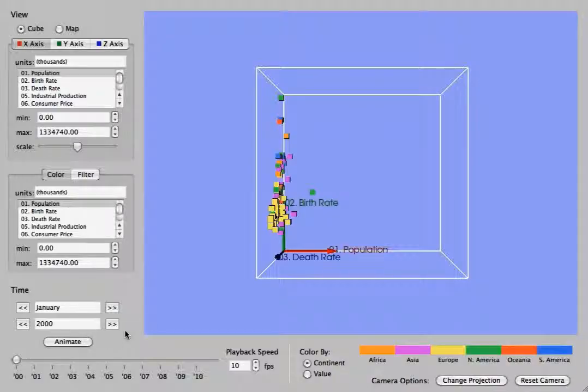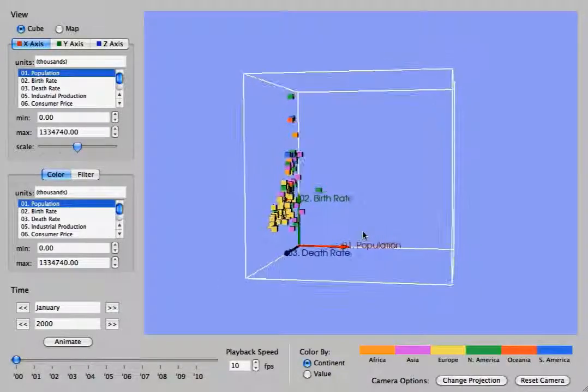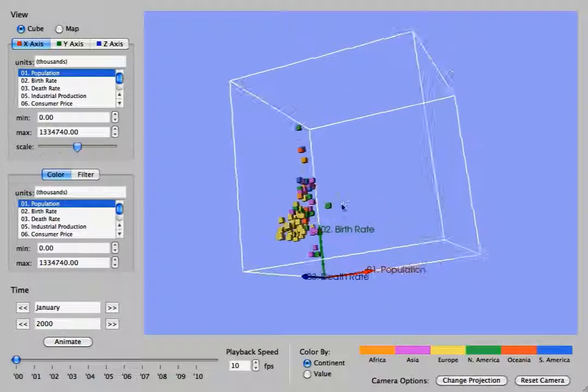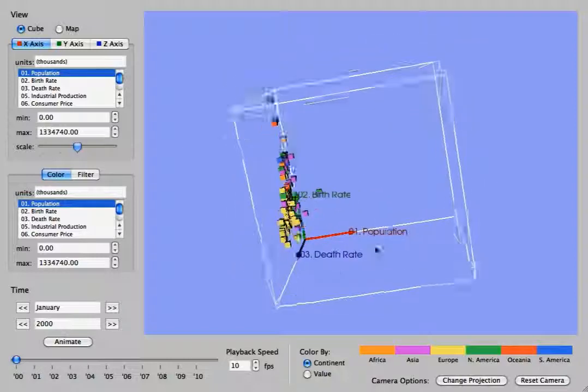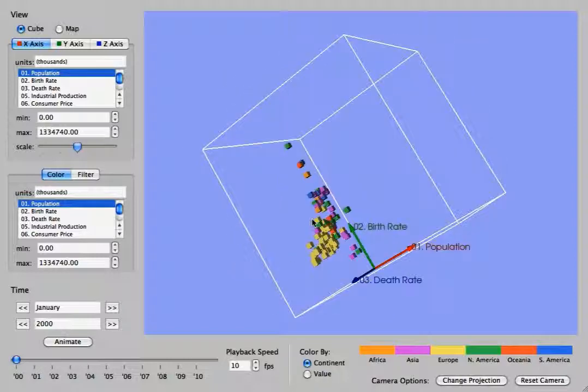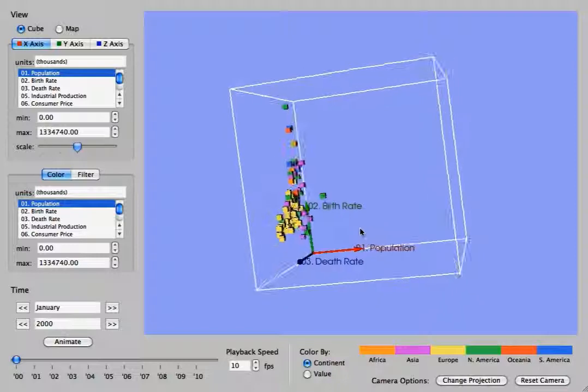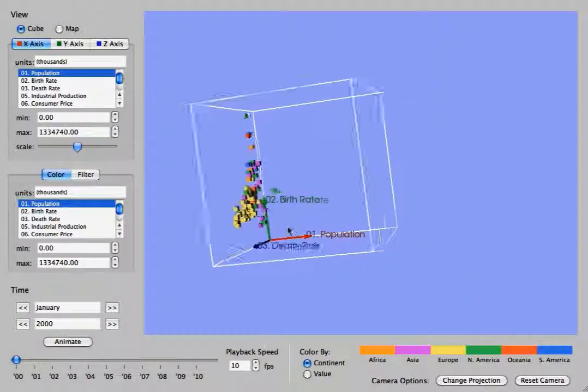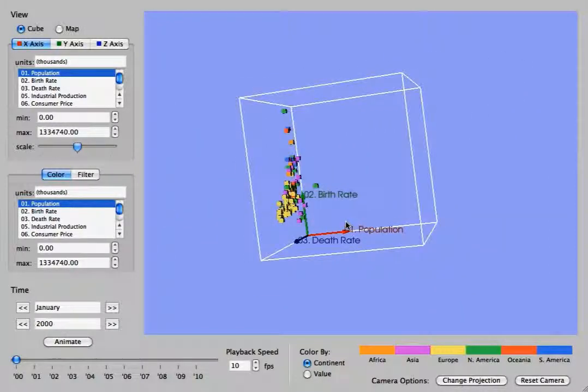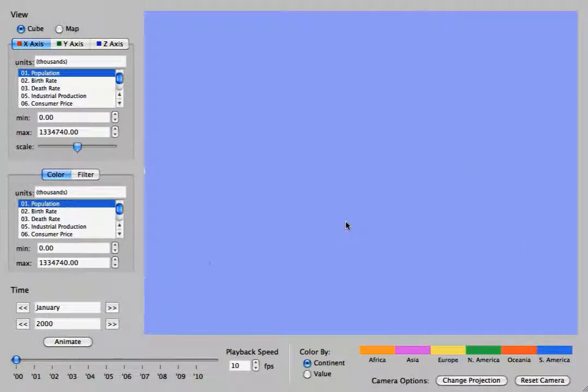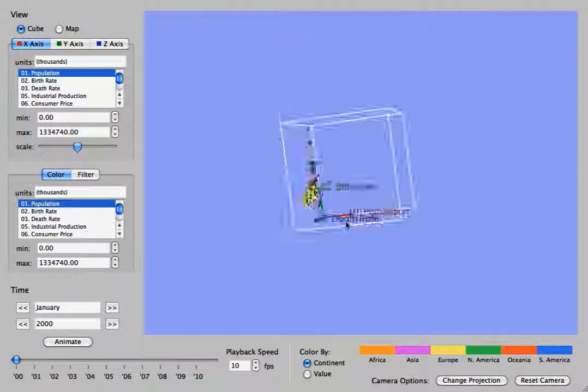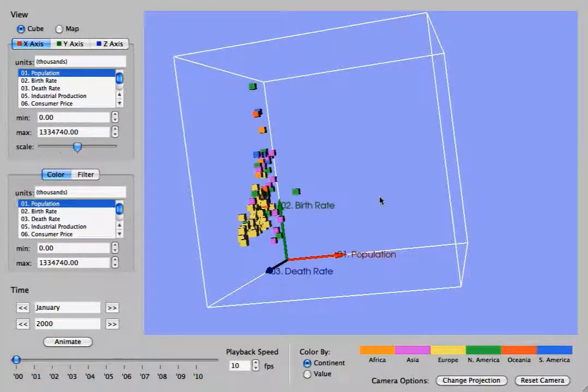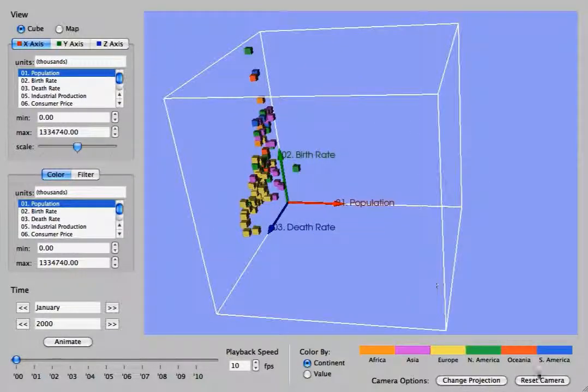This application visualizes economic statistics provided from the United Nations. Here you see a cube scatter plot with each axis representing one economic statistic from the United Nations.